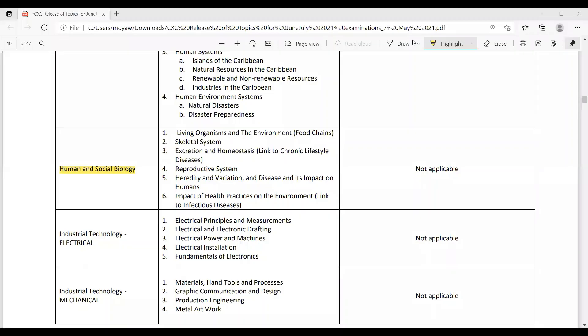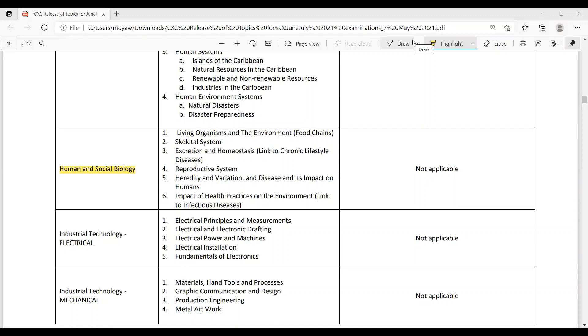So for HSB now guys, these are the topics that you need to know. Living organism and the environment, and that includes the food chain. 2. Skeletal system. 3. Excretion and homeostasis, and you have to link it to chronic lifestyle diseases. They have to link it to some lifestyle diseases like obesity, hypertension. So 4. Reproductive system. 5. Heredity and variation and diseases.